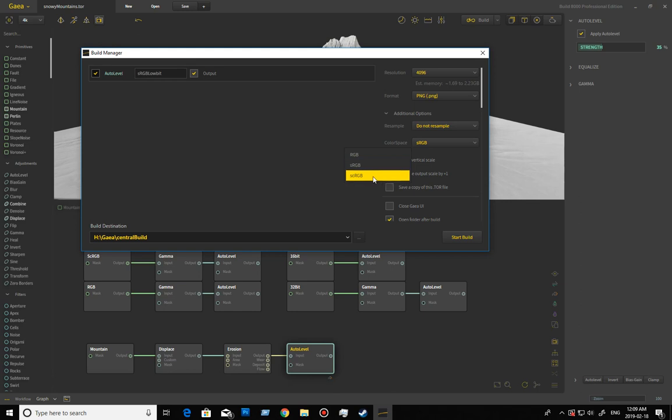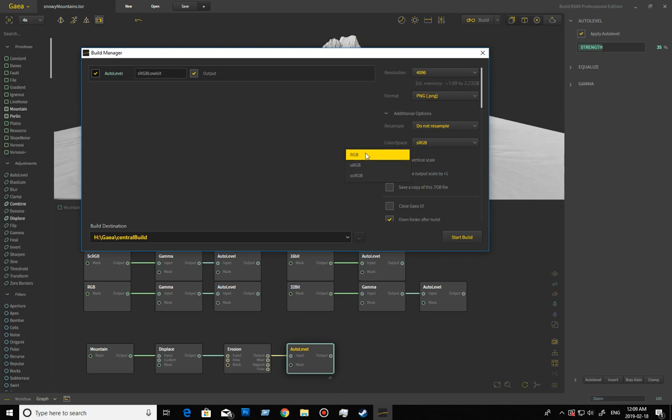Then we have the scRGB, which is a high range sort of bit depth. It stores information below the value of zero and above the value of one. These other formats can do above the value of one, but I don't think they typically do below the value of zero. This is a Microsoft format and it's supported by a few things.